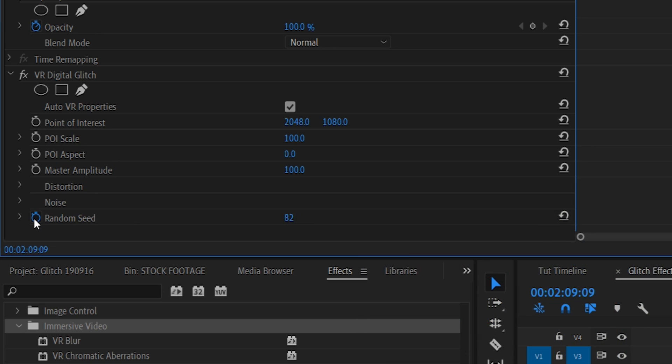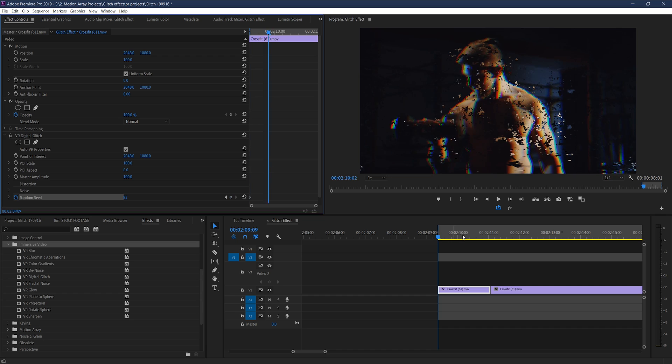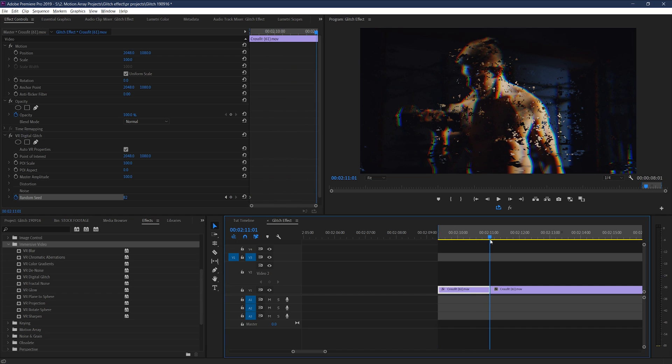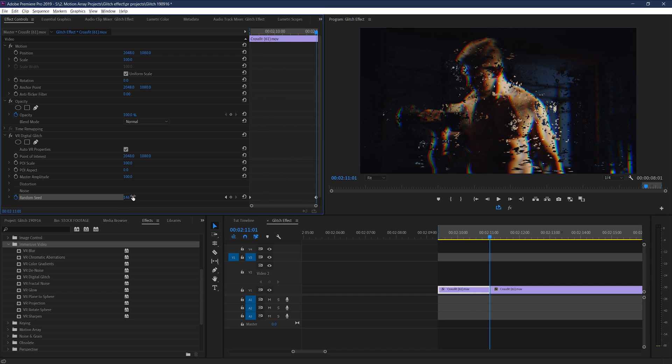So if we hit the stopwatch here, and enable keyframing for this effect, and then move it forward and set a new value, our effect looks something like this.